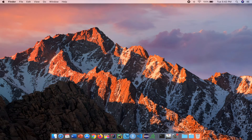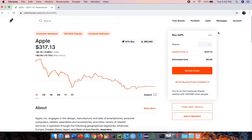Hey everyone, welcome to Prosperous Life Finance where I show you guys how to become a better trader and investor. In this video, we're going to be looking at stock market order types. I'm going to be using the Robinhood brokerage firm, but this is the exact same for any brokerage firm which you're using in order to buy and sell stocks.